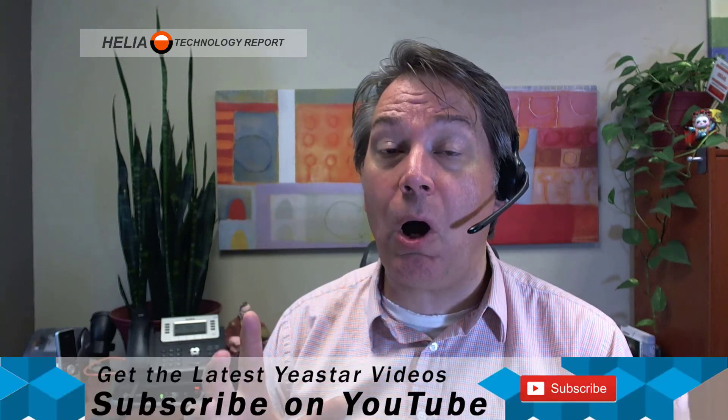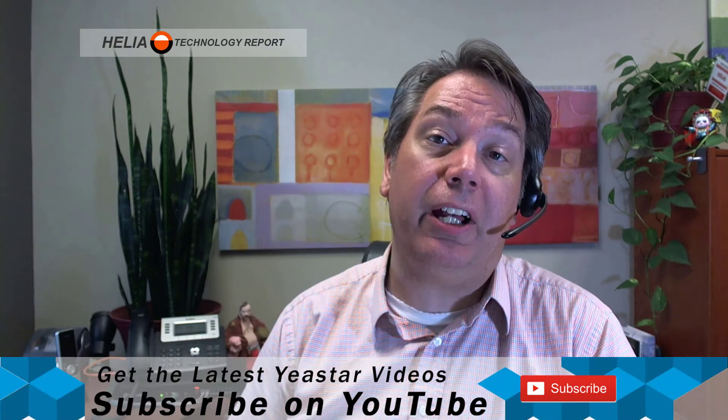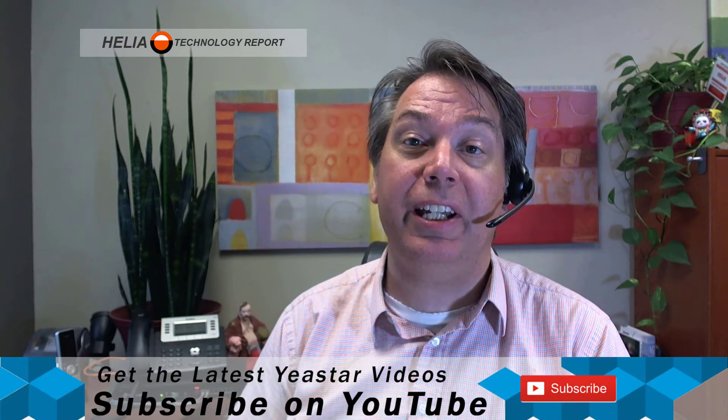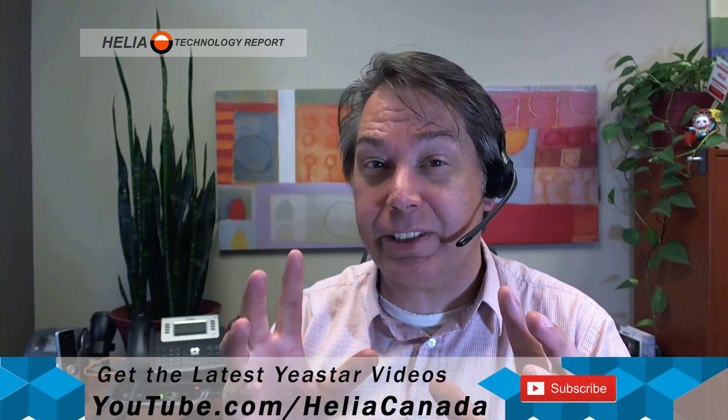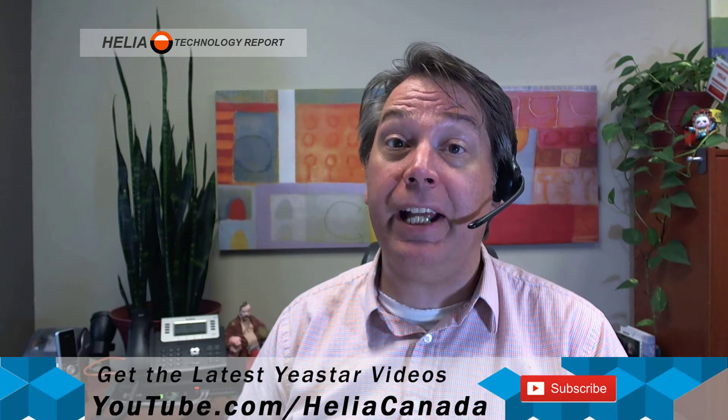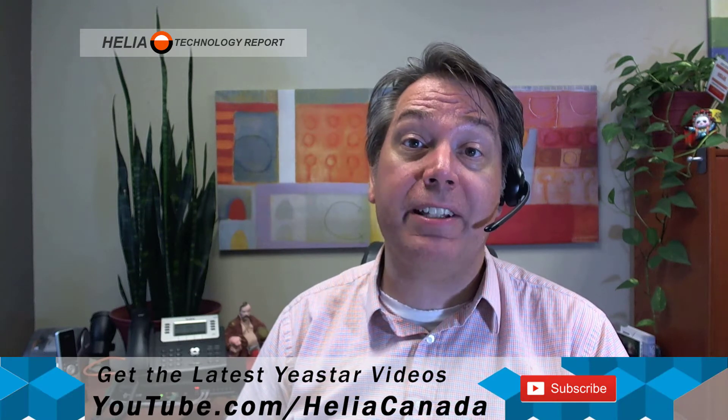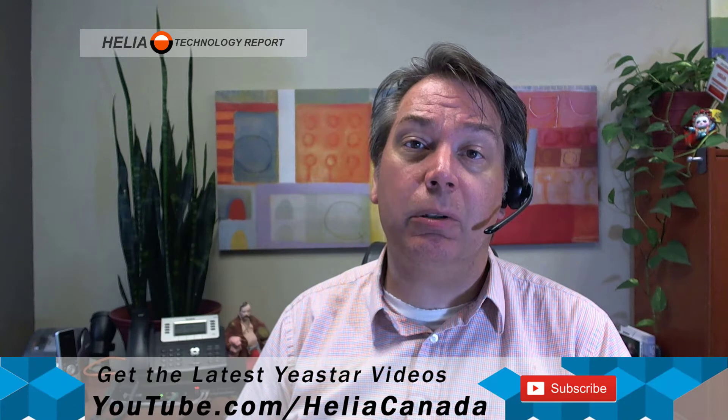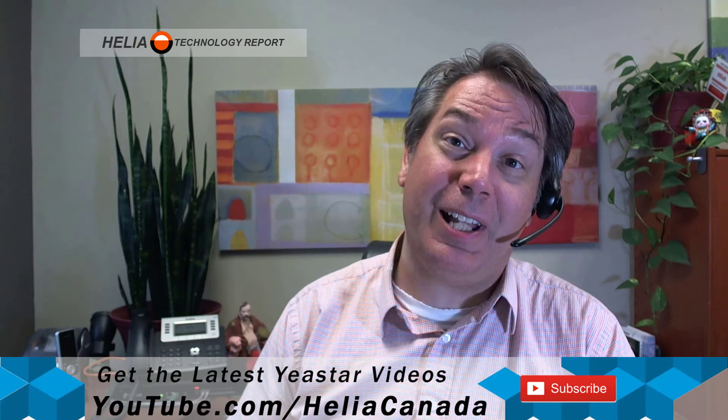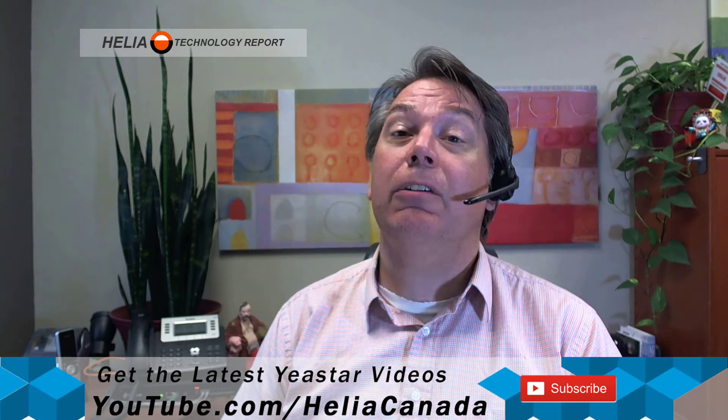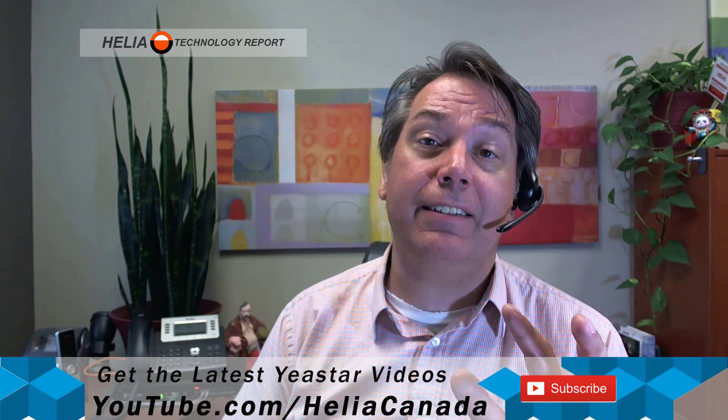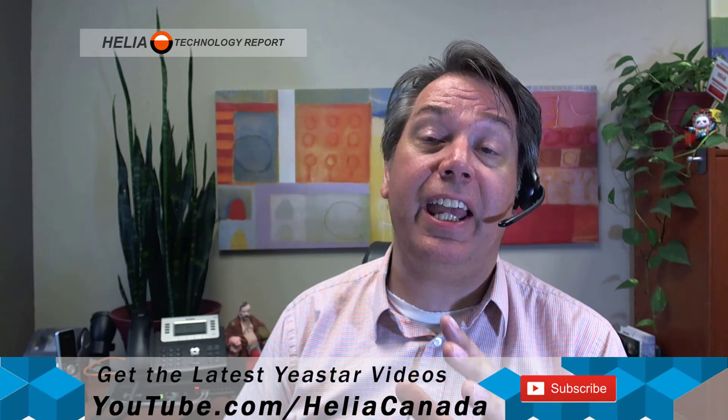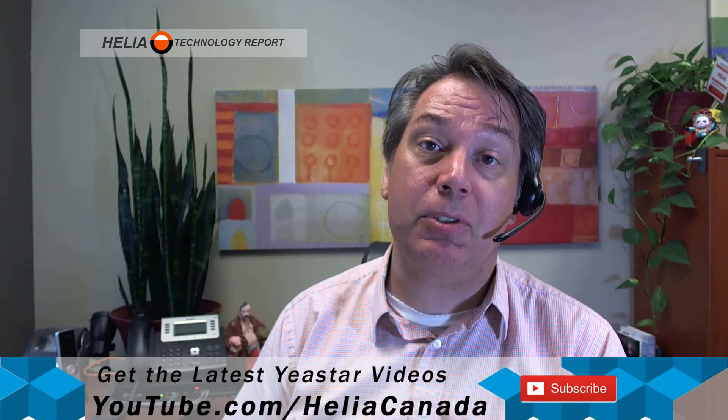So we're going to have a look at that, but before we do let me invite you to our YouTube channel at youtube.com/HeliaCanada. We've got lots of great videos on there, how to manage your Yeastar S-Series phone system and a whole bunch of other technical troubleshooting and things that I find interesting anyways. You'll find that at youtube.com/HeliaCanada and please subscribe.